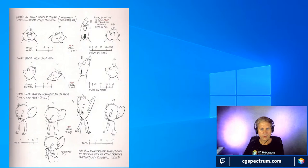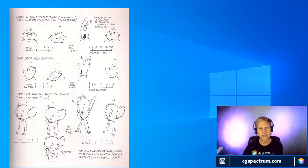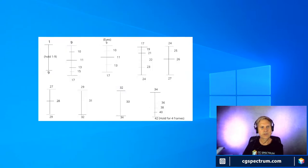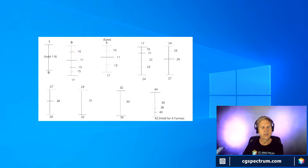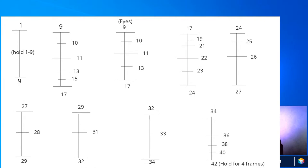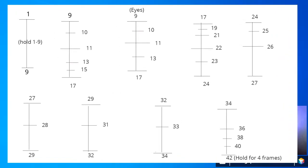There was a question about the line with numbers next to the drawing. What I was showing you were charts. These charts show the timing of my animation scene. Notice in the lower right-hand corner it says '42, hold for four frames'; in the upper left-hand corner it says 'hold one through nine'; and there's a special chart for the eyes. This is how I was charting my scene to get the timing.